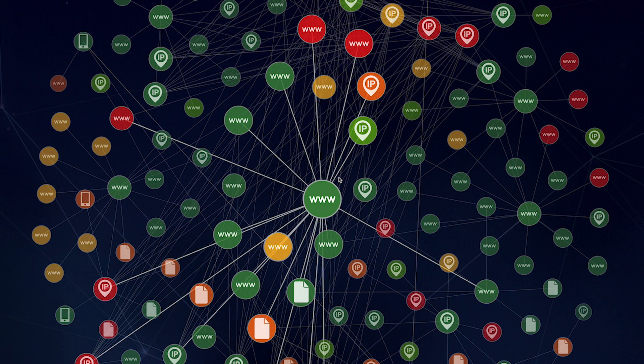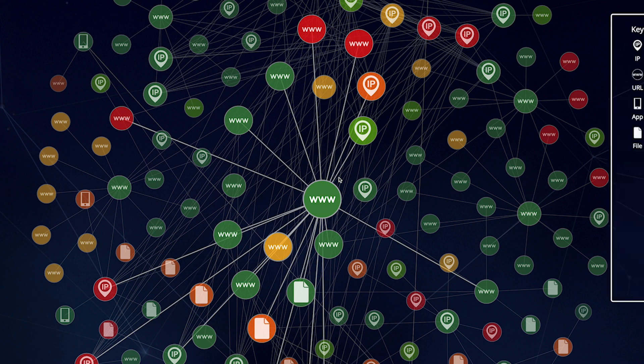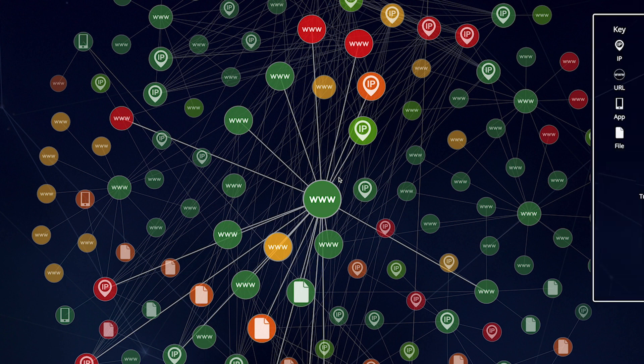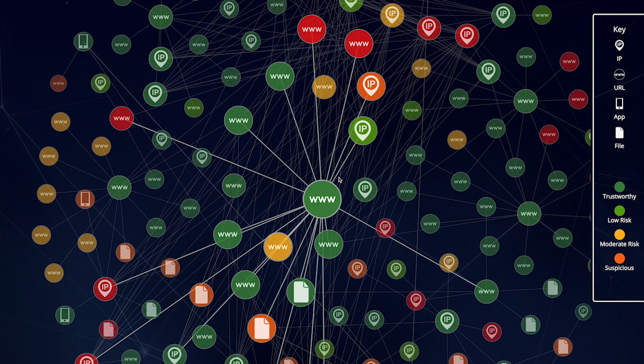Each of these has a reputation score ranging from 1 to 100, which falls into five distinct threat levels: trustworthy, low-risk, moderate-risk, suspicious, and high-risk, which you can identify by their colors.